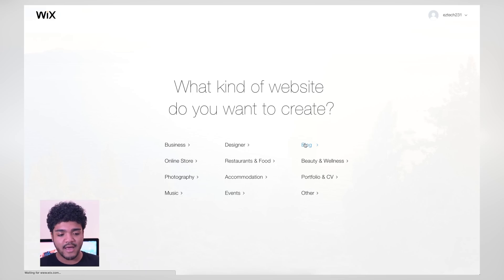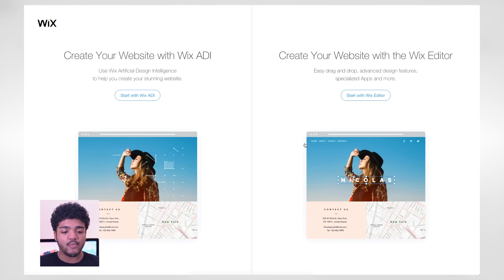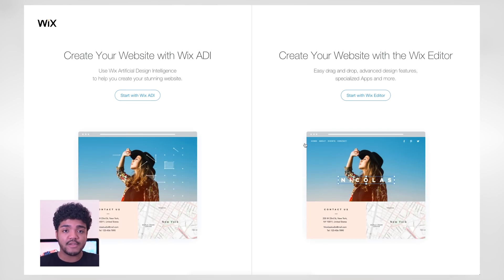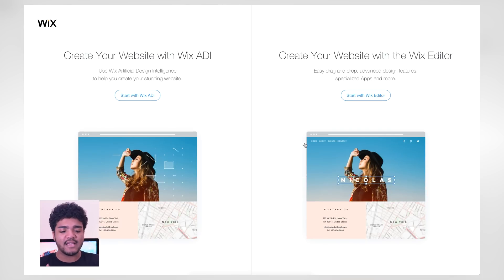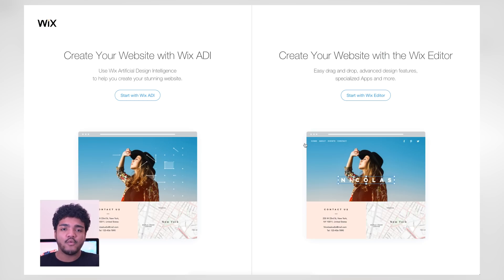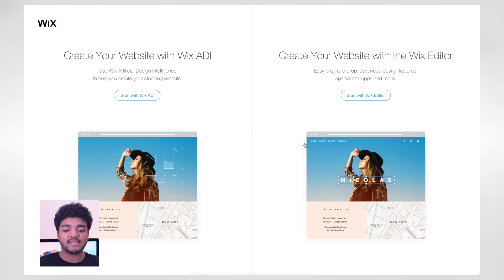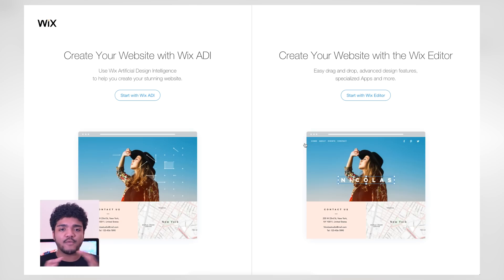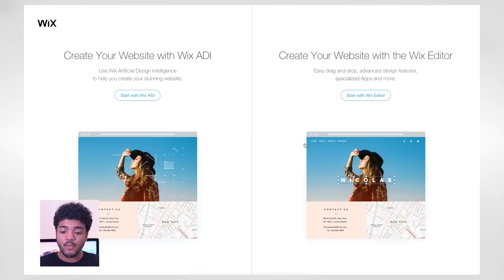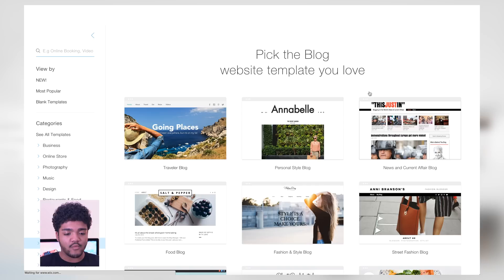Now we can choose from two different presets. You can create your website with the Wix ADI — the Artificial Design Intelligence — which helps you out when creating your own look and feel. Or you can use the Wix editor where you can easily drag and drop things around and move things the way you really want. I'm going to go ahead and choose the editor because I like to make things the way I really want them to be.